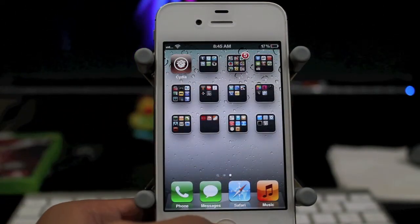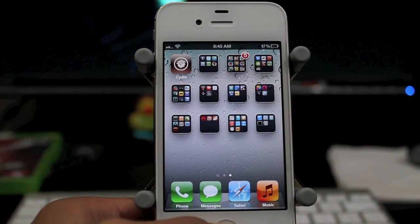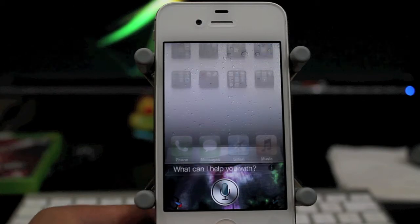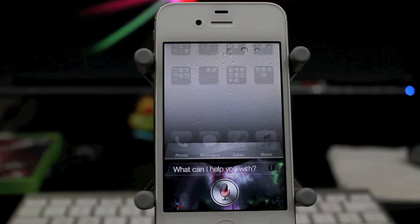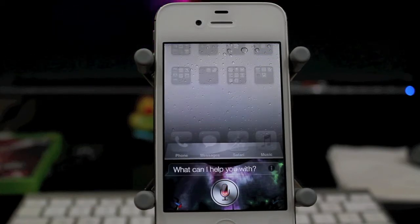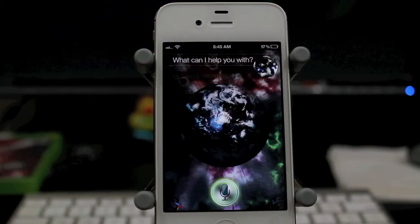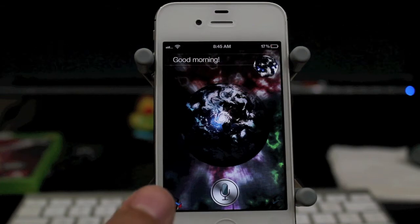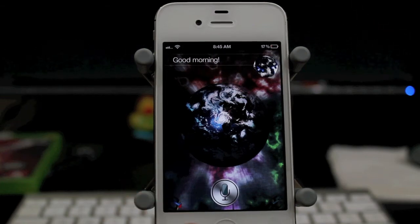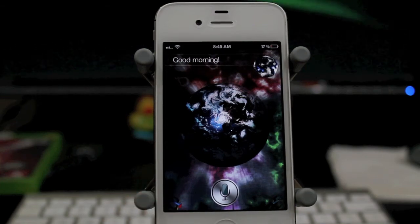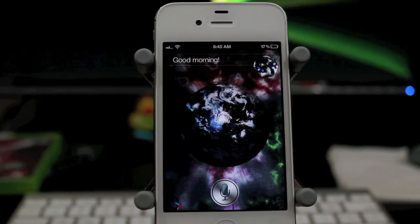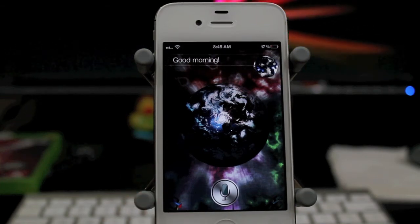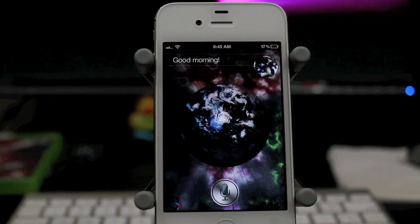All right, so let's go ahead and try the other theme. Good morning. Good morning. As you guys can see, it looks a little earthier. And it looks kind of cool, I guess. I like the other one better though.